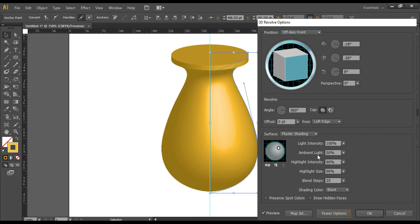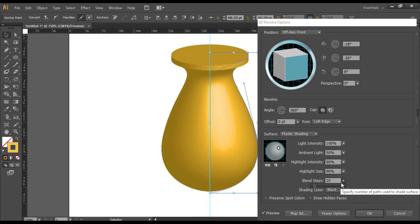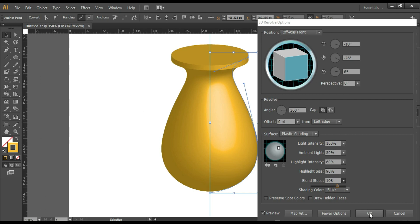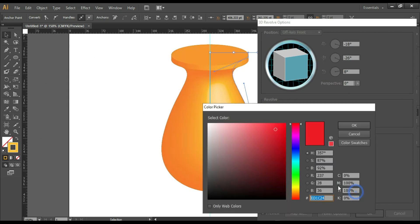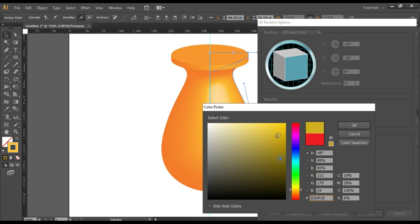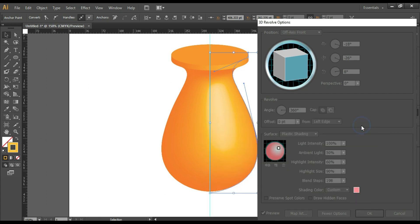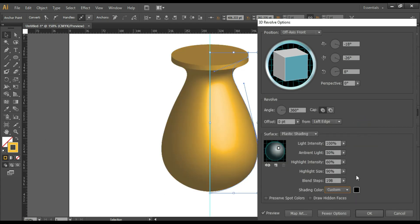If you want to change the settings from here, this is up to you. You can increase the number of blend steps to make it even smoother, and you can select the shading color. You can take any shading color. We'll keep the default color, that is black, and click on OK.